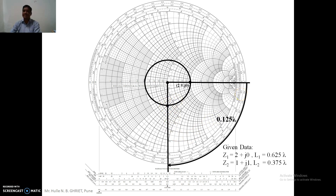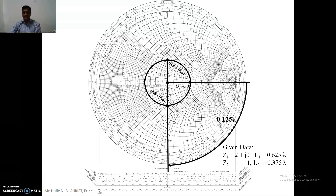We read out the coordinate, which gives us the input impedance of the first transmission line. We then convert this impedance into admittance. The admittance of the first transmission line is 0.8 plus j0.6.